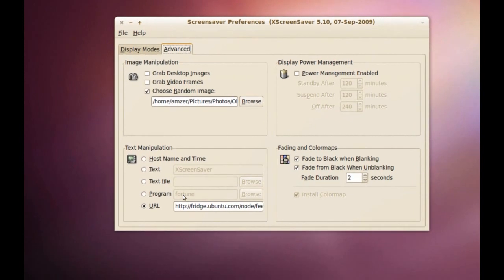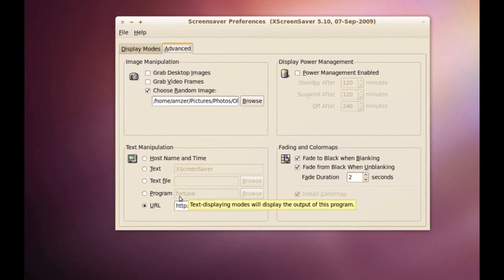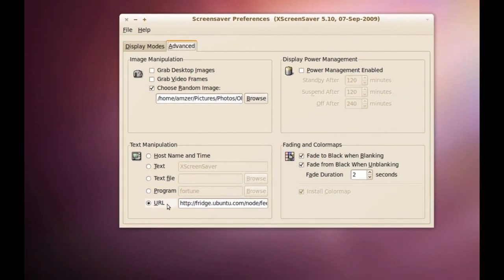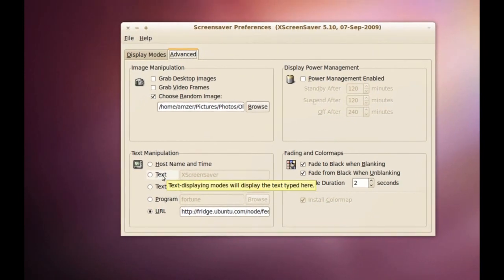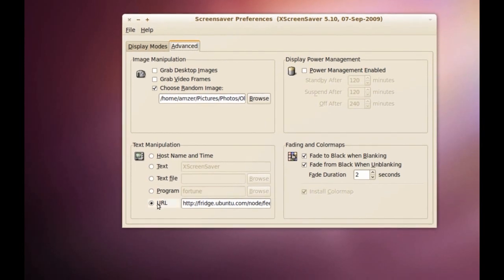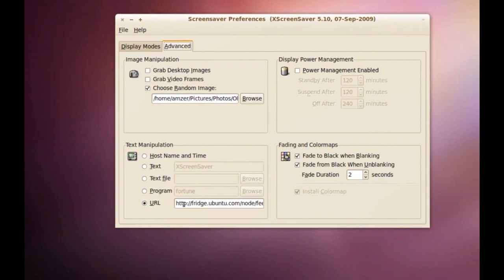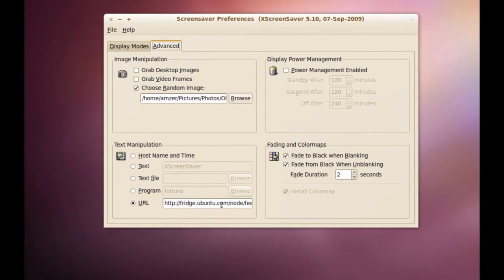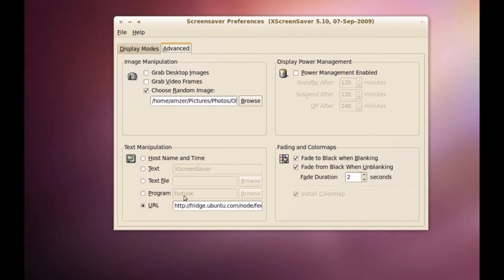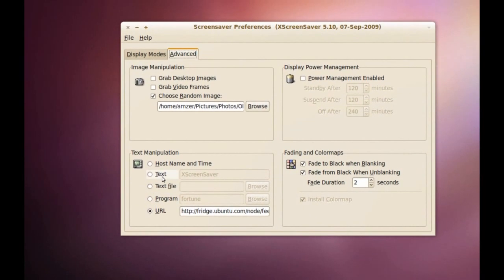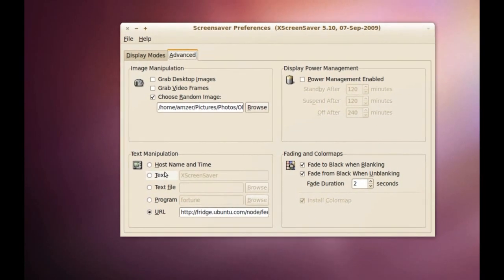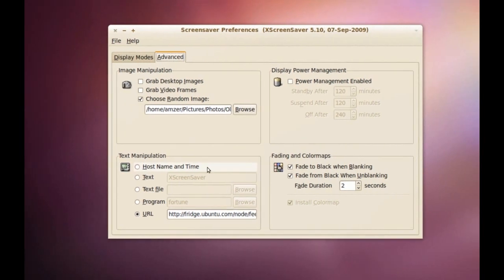Same thing for text, screensavers that have text in them. You can type whatever you want it to show on the screensaver or you can pull text from a website or you can pull from a program or you can put a time there.